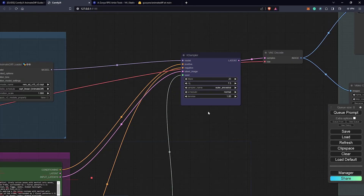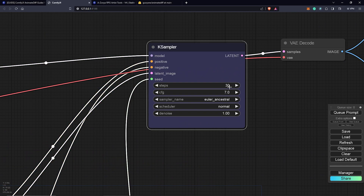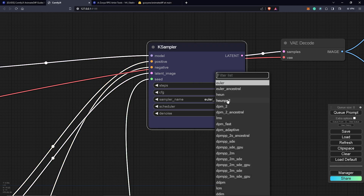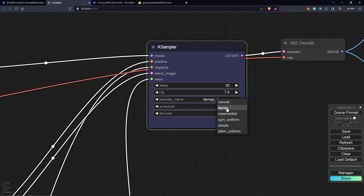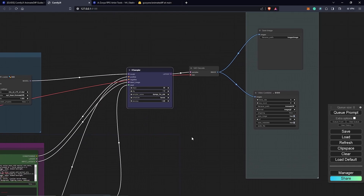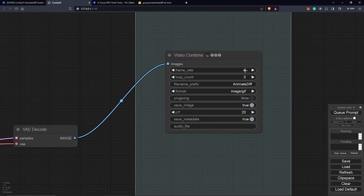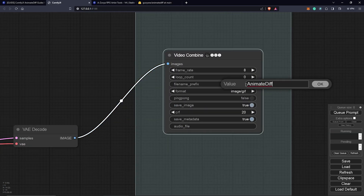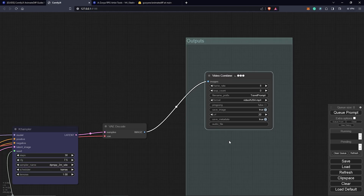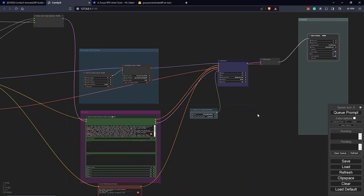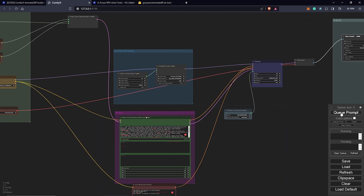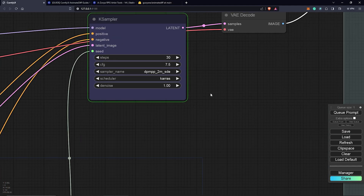We'll leave everything else at default. Next is the KSampler — I'm going to set 34 steps, CFG at 7.5, sampler name DPM 2M SDE, and change the scheduler to Karras. I'll delete this node because we don't need it — we only need a video output. I'll keep this at 8 frames per batch. You can name this output anything you want. I'll click Queue Prompt to see what we get from the default inputs of all our settings.